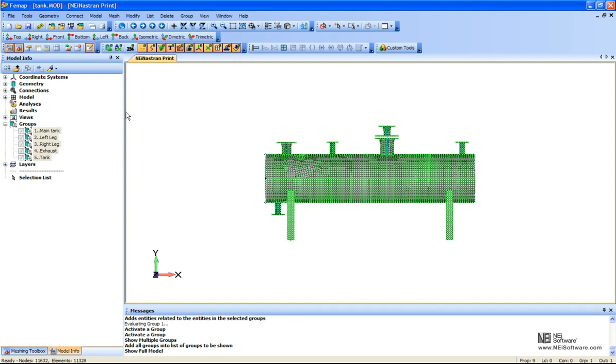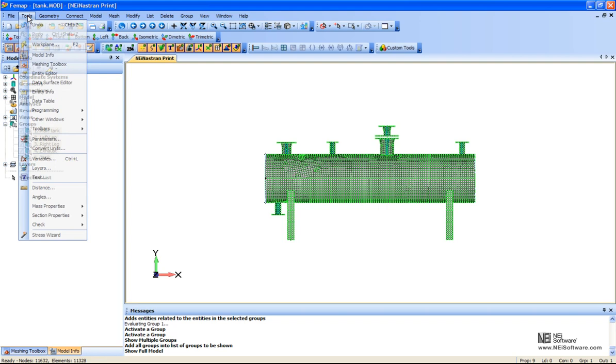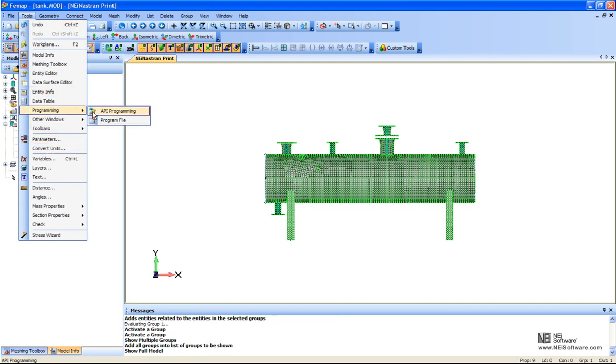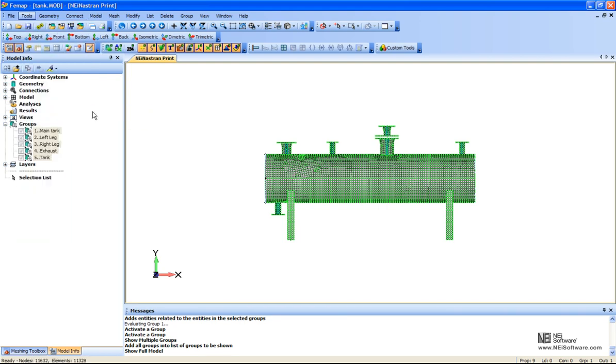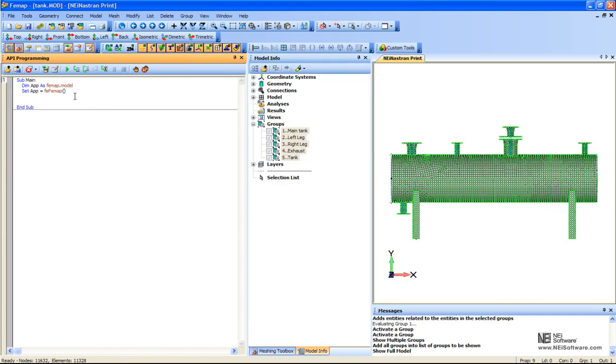If I get into the Tools, Programming, API Programming menu, you can kind of get a quick look at what one of these look like. Actually, let me open up one.